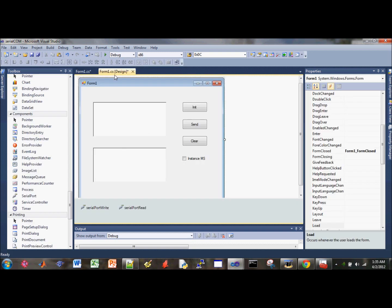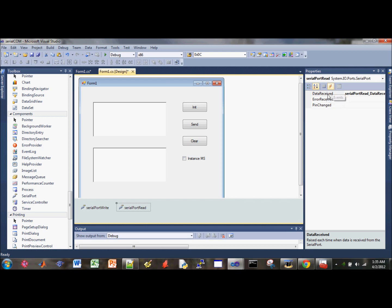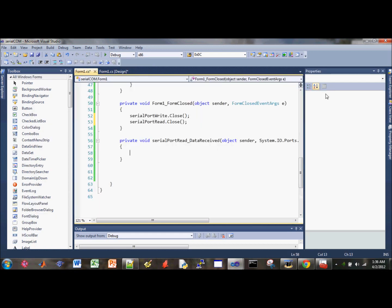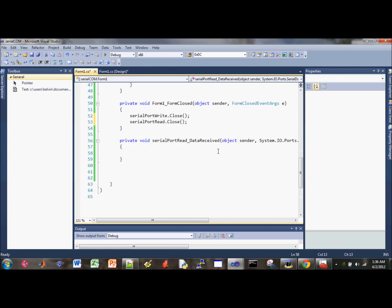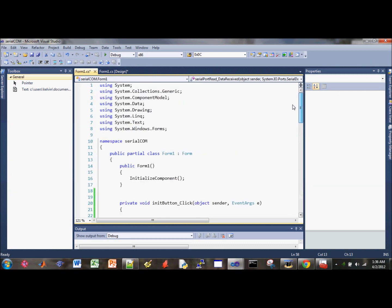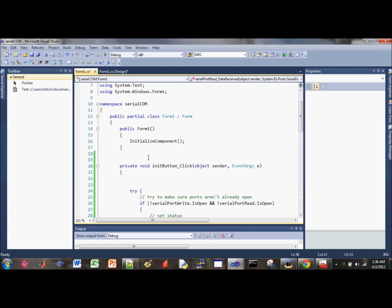The next part is we need to handle the incoming data. So on the serial port read line, this is the com port for reading. Click on that one. And also under the events tab, double click on the data receive handler. And we'll start writing the code. But before we start writing the code, we need to create a variable so we can store our data in.